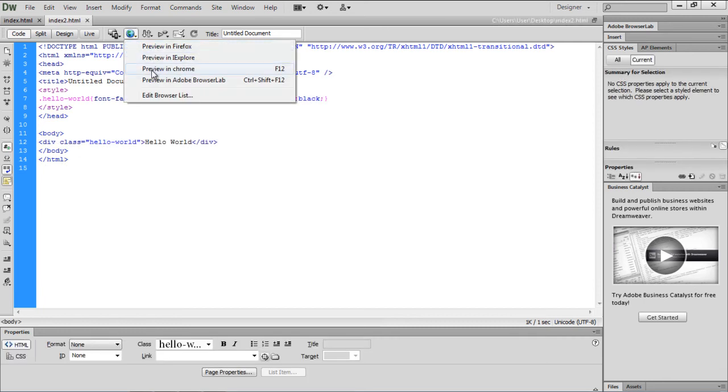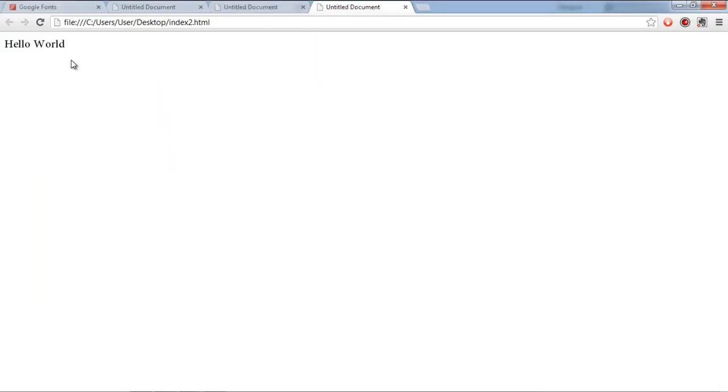Once we preview the output, you can see that the font is being displayed on the webpage. That means the font has been successfully added to Dreamweaver and is working properly. Thanks for watching. This was a HowTech.tv tutorial.